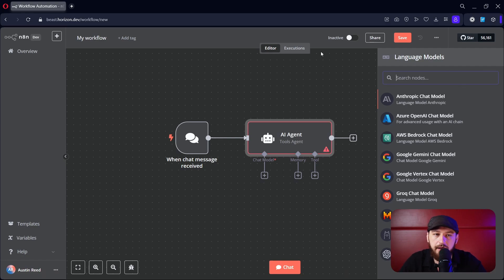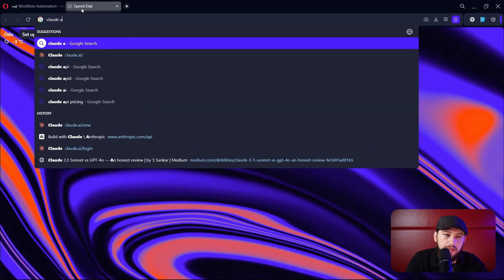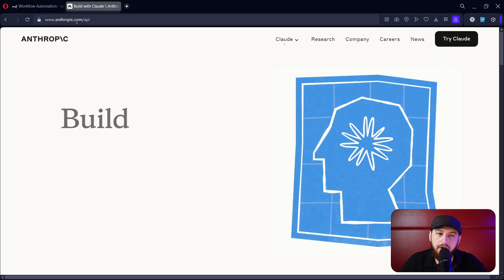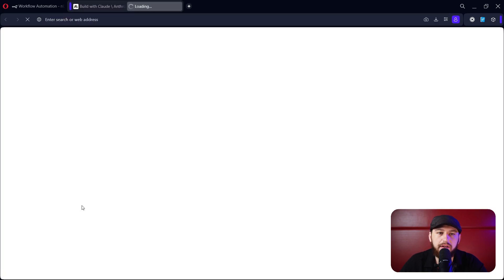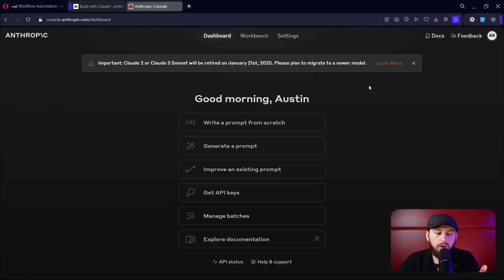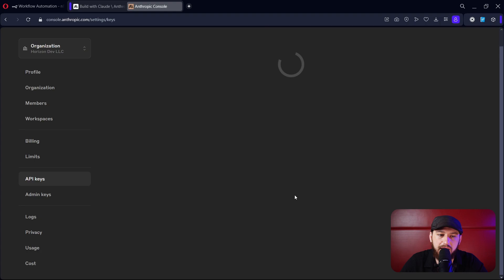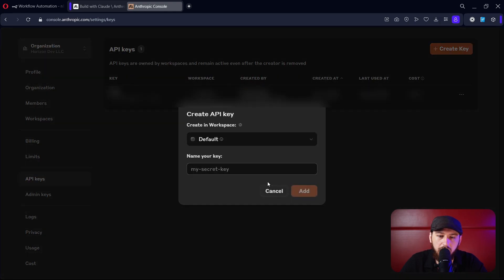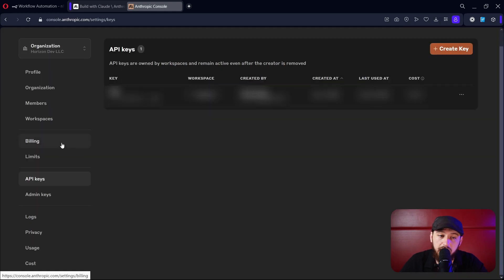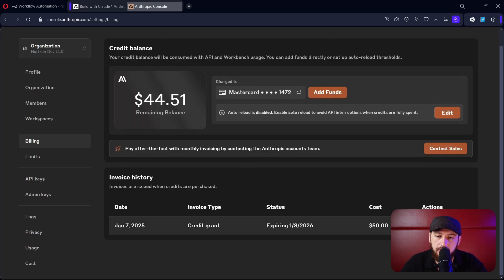Today we're going to hook up Claude. Go over to the Claude API at anthropic.com/api. Click 'Start Building' here — it'll give you a form to fill out and you'll need to log in. Once you're signed up, go ahead and click 'Get API Keys.' You can create a new key here and grab it — call it whatever you want. You'll also need to put some money on there, so go over to billing and add funds. I put $50 on this account.